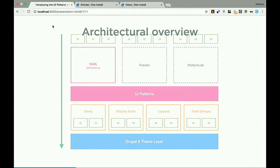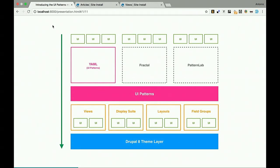What's the architectural overview of the module? At the top layer you have the UI components themselves, managed by your pattern library of choice — Fractal, PatternLab, or the bundled YAML UI Pattern library. UI Patterns reads the pattern definitions from these template libraries and passes them through Drupal, turning Drupal-agnostic UI components into Drupal plugins so Drupal knows how to process them. Then it passes that to the Drupal theme layer. It's really just a bridge between any component library and the Drupal world.